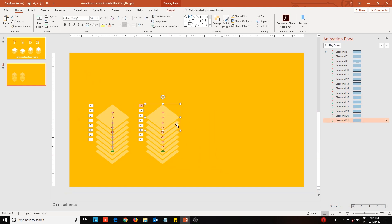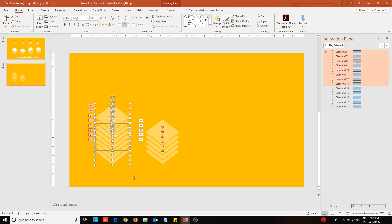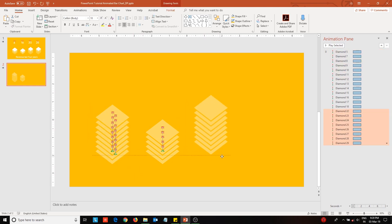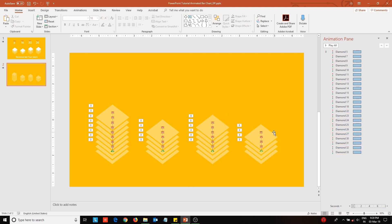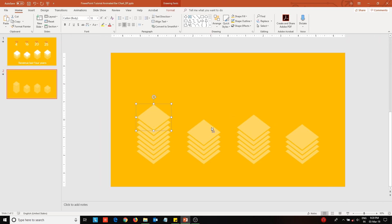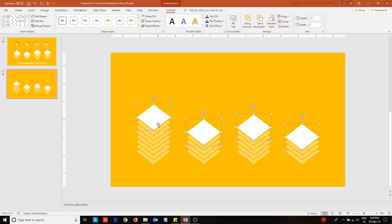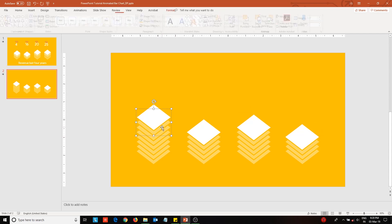Remove the diamonds from the stacks according to your data, as you have already created the stack with the maximum number of diamonds. Once you are done creating the stacks, change their color composition. Using different shades of the same color, the columns will look like stacks of tiles placed upon one another.